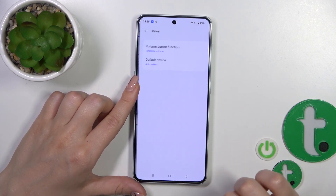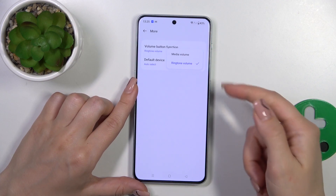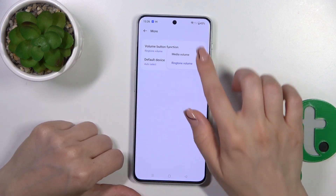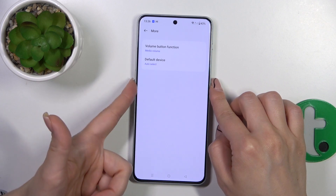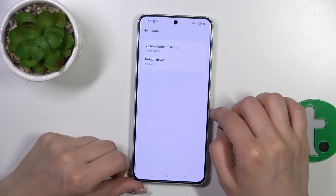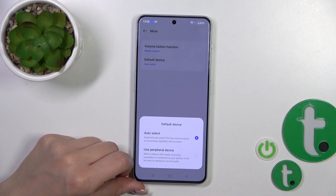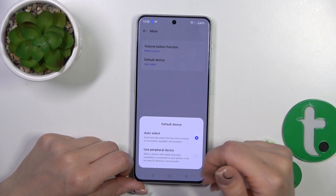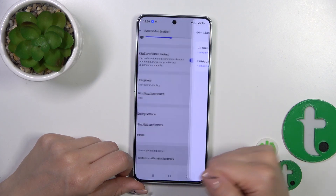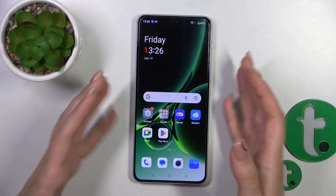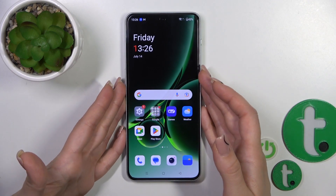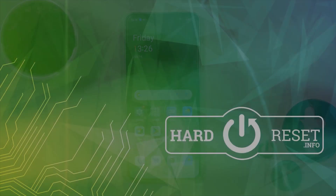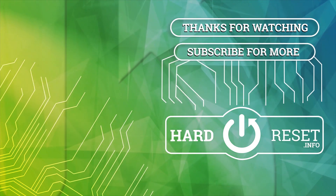Go back and in the More section we could switch the volume button function. With the help of the volume buttons we can change the ringtone volume, switch the media volume, and also switch the default device from auto select to the add-on. Thank you for watching — if you find this video helpful, leave a thumbs up and subscribe.